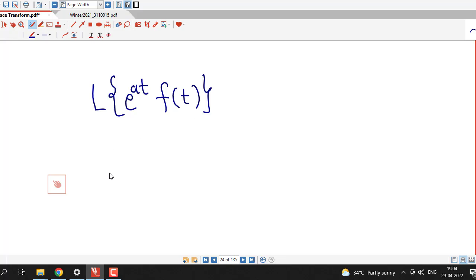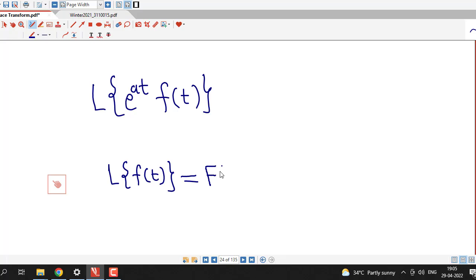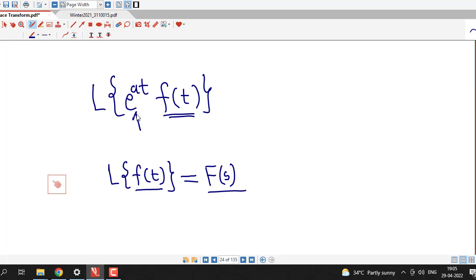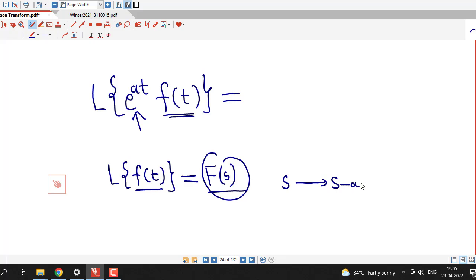The first shifting theorem says that suppose the Laplace transform of a function f of t is capital F of s. We know that the Laplace transform of a function of t is a function of s. Then the Laplace transform of f of t multiplied by an exponential function e raised to at is given by replacing s by s minus a in F of s — that is, F of s minus a.